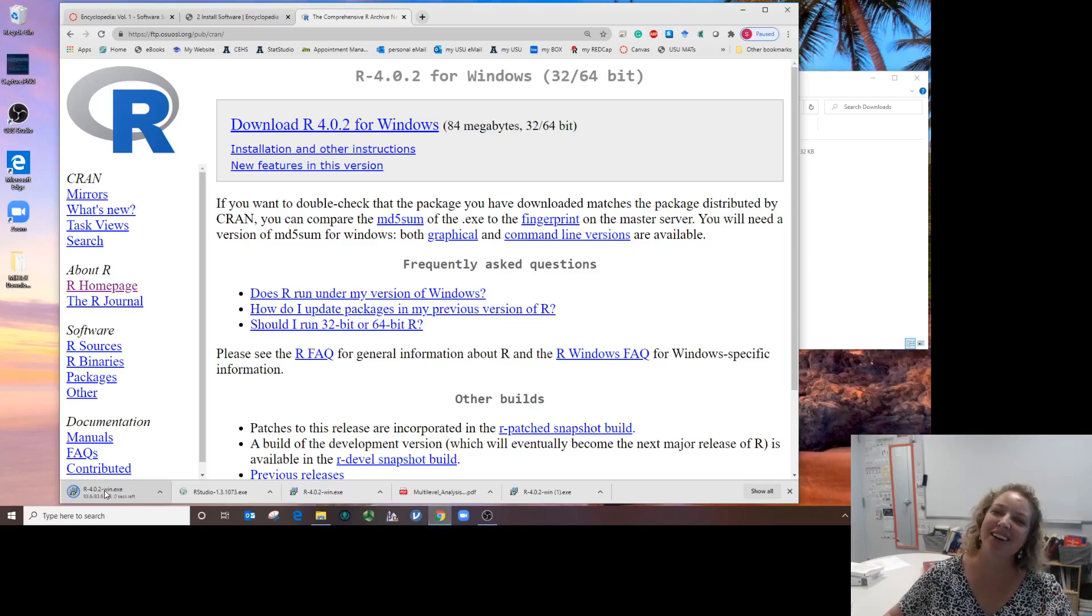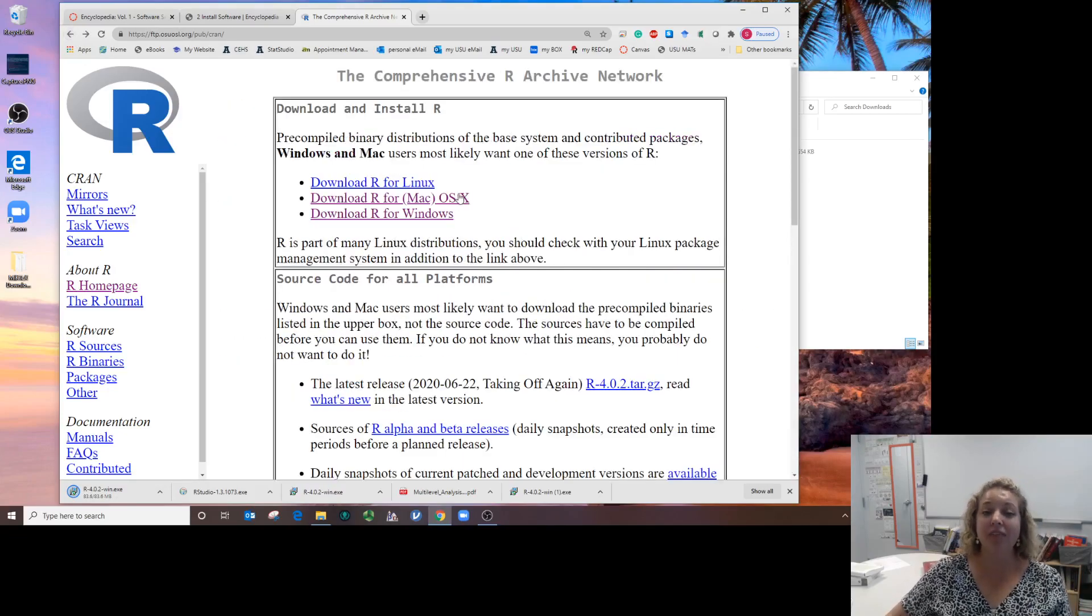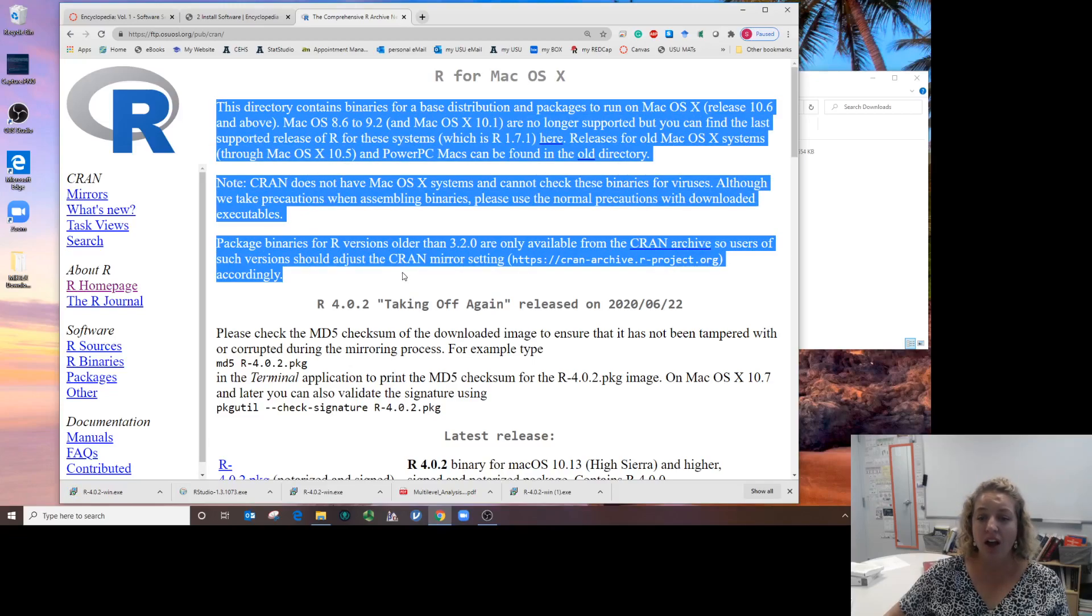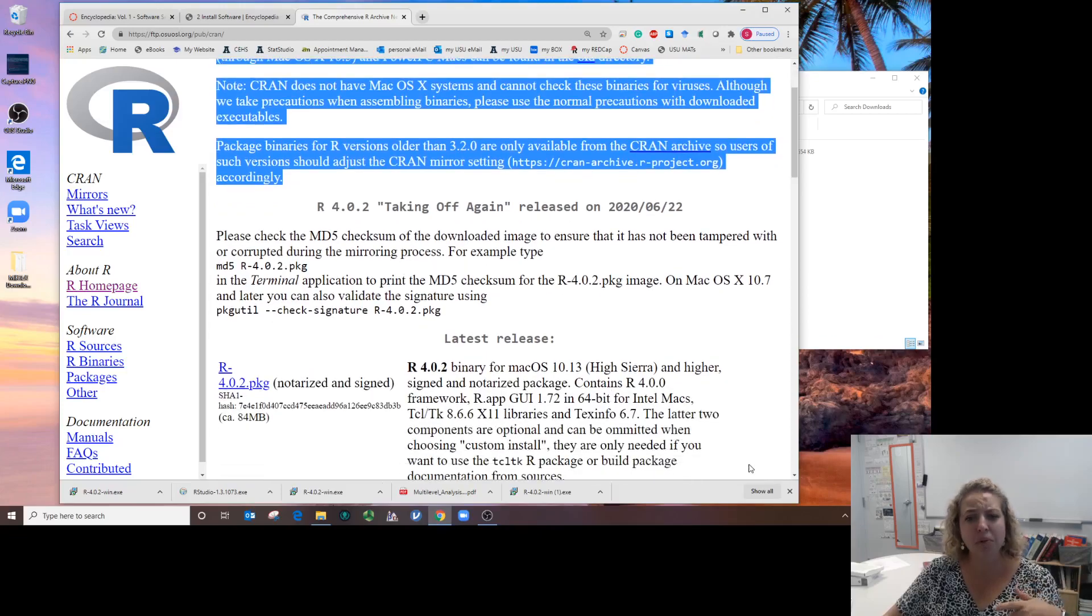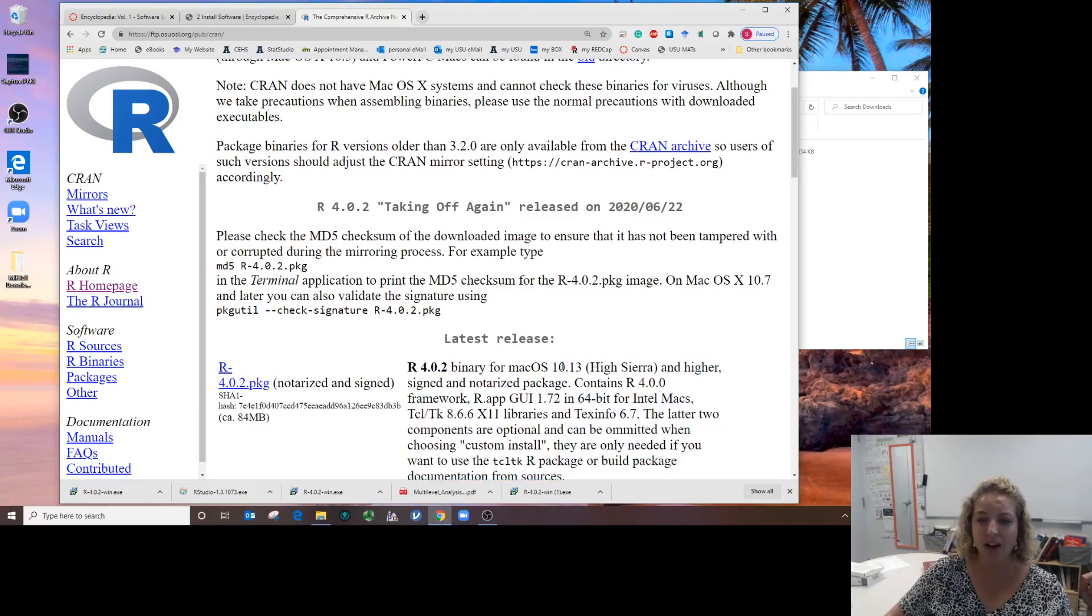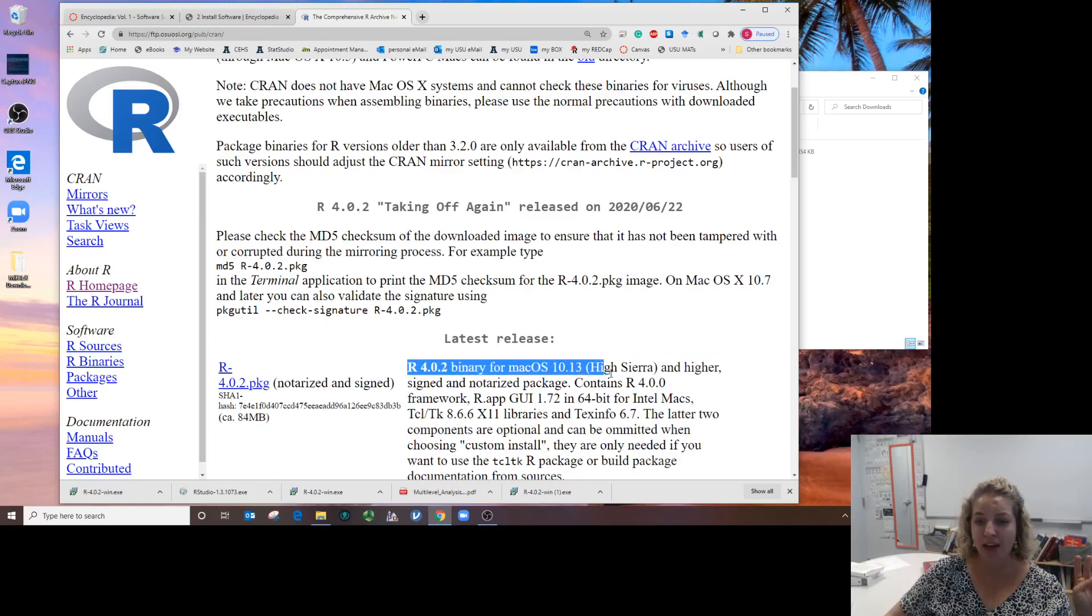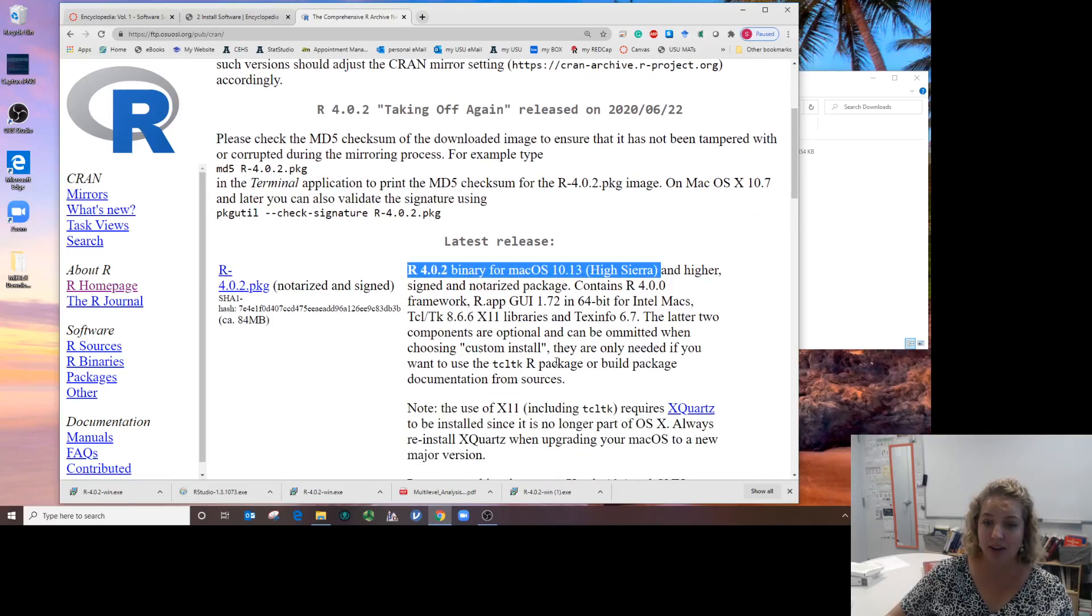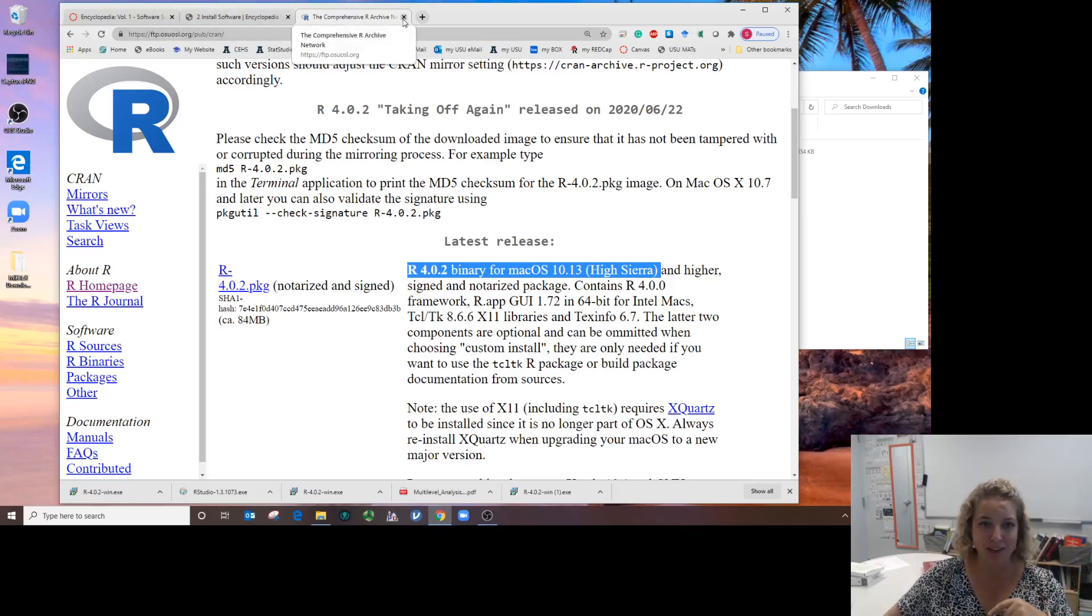If I go back a couple screens, if I was a Mac user I would click on Mac operating system. This is the latest version of R, 4.0.2, and you want it for Mac operating system 10.13 or higher. You'd click on this and it's going to download the PKG file.